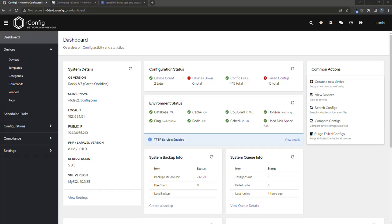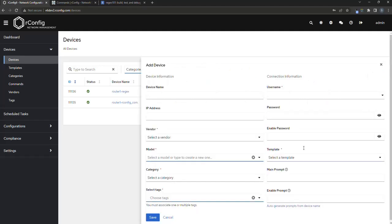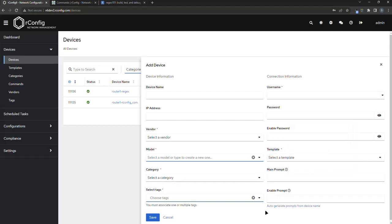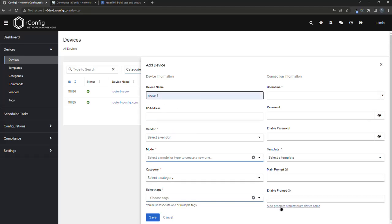So when you're setting up devices, many of you will know that you need to set the device prompt and the enable prompt if that's required when you're adding your device information. You might also know that you can actually add this using this little helpful hyperlink here and it can auto populate the device prompt for you based on the device name, but yours might be different.